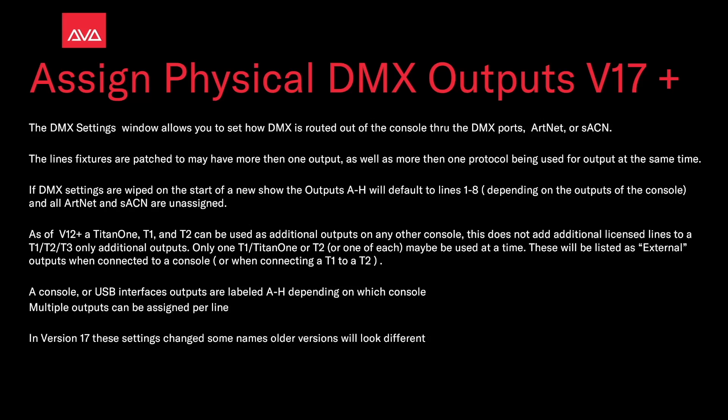Multiple outputs can be assigned per line. In version 17, these settings changed some names, so older versions will look different. Let's have a look at that.